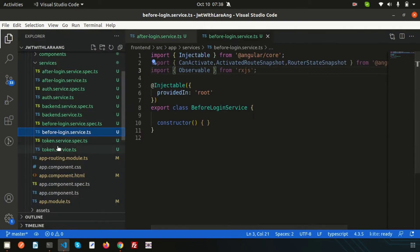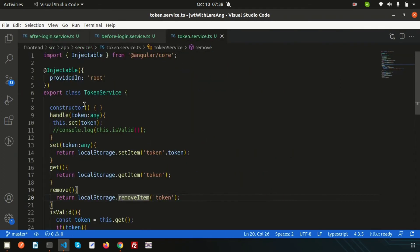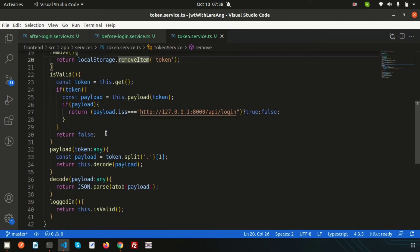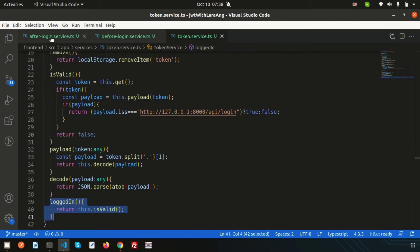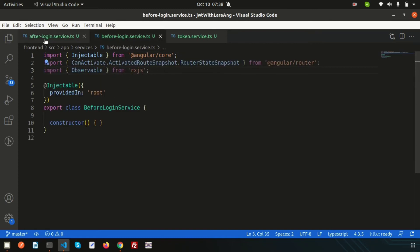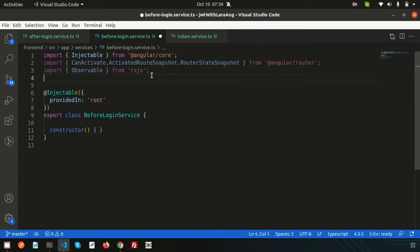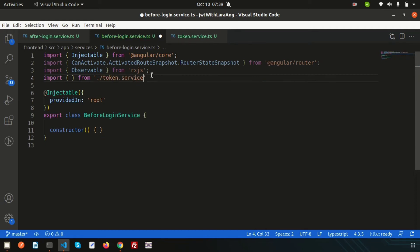If we go inside the TokenService, we can see there's a loggedIn function which checks whether the user is logged in or not. We'll use that function in both services. So import TokenService: import { TokenService } from './token.service' and add it to the class.